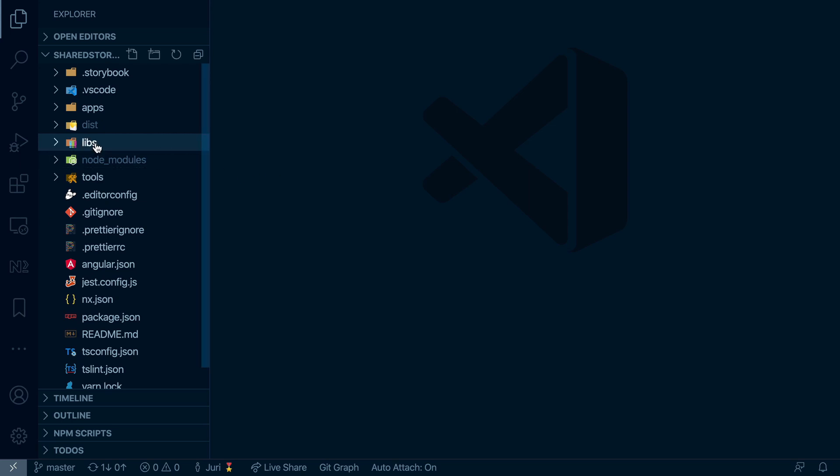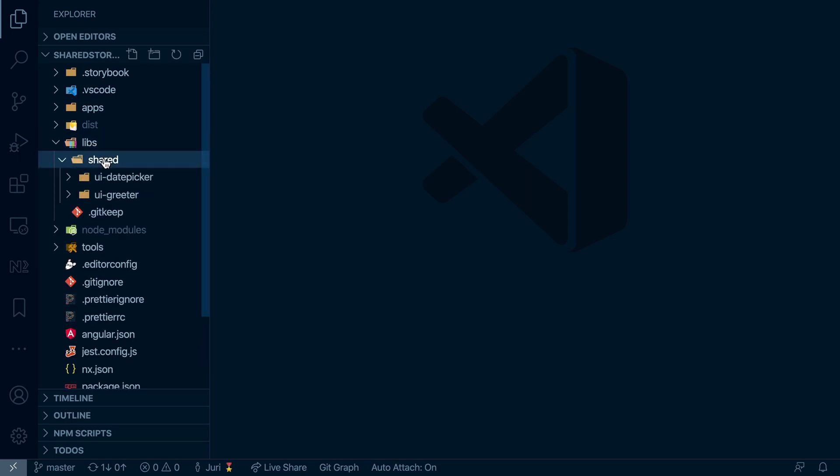So in this NX workspace we have two libraries. I grouped them under that shared folder and they are meant to be our shared components across the entire monorepo. Some kind of design system if you want.